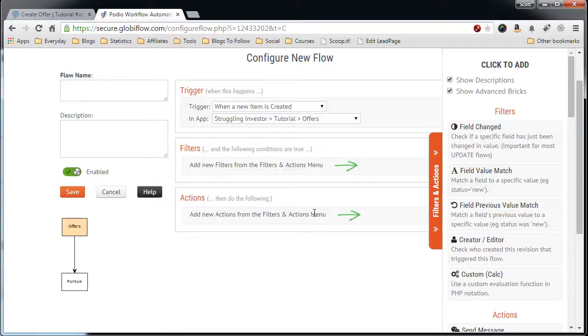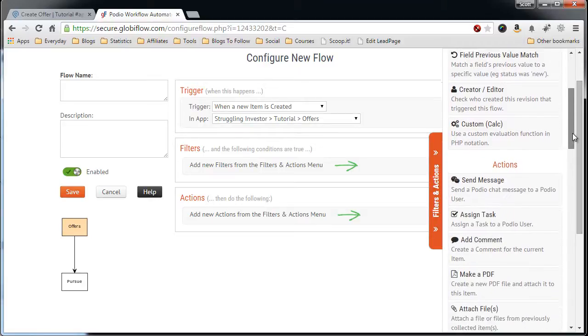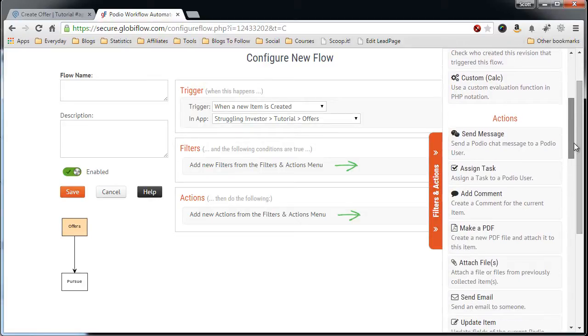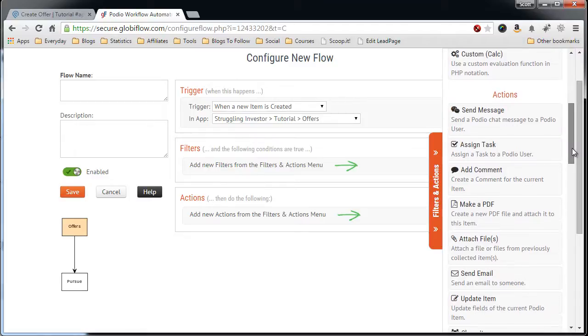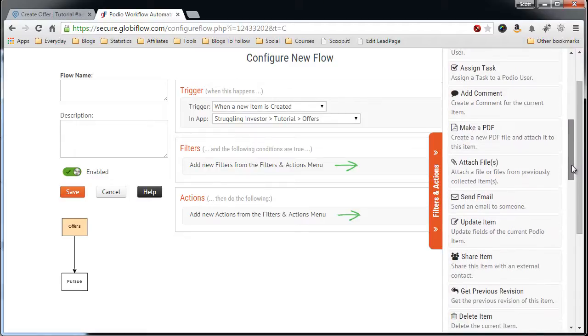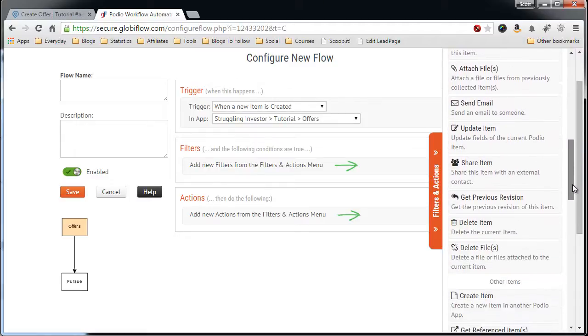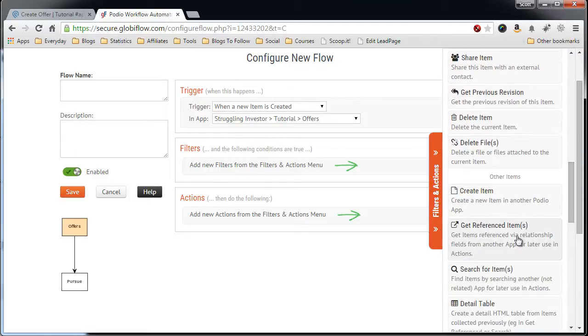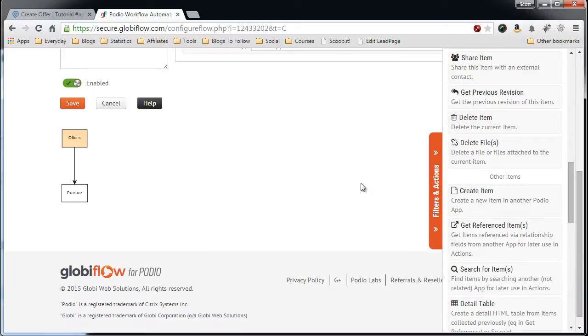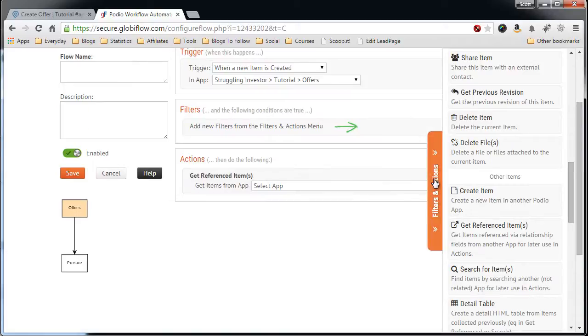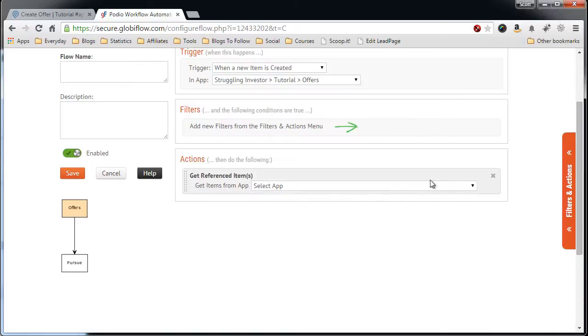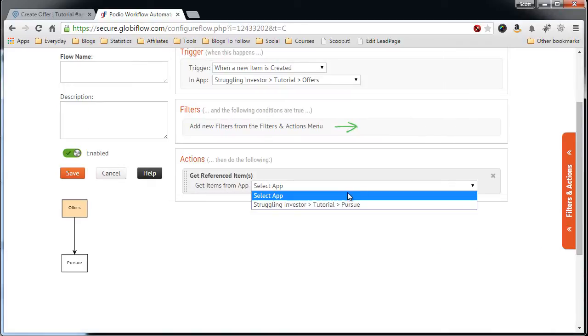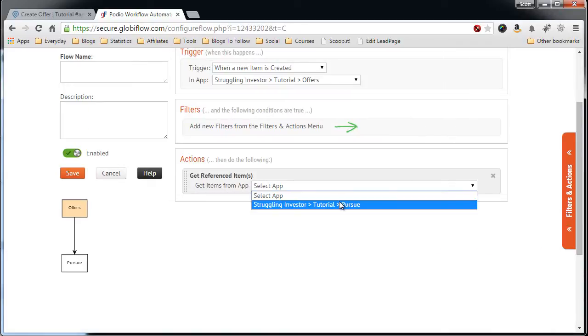In the actions, the first thing we want to do is create an action to reference the Pursue Lead and the Property Lead that we want to create the offer from. So we have to do Get Reference Item. Select the app, Pursue.